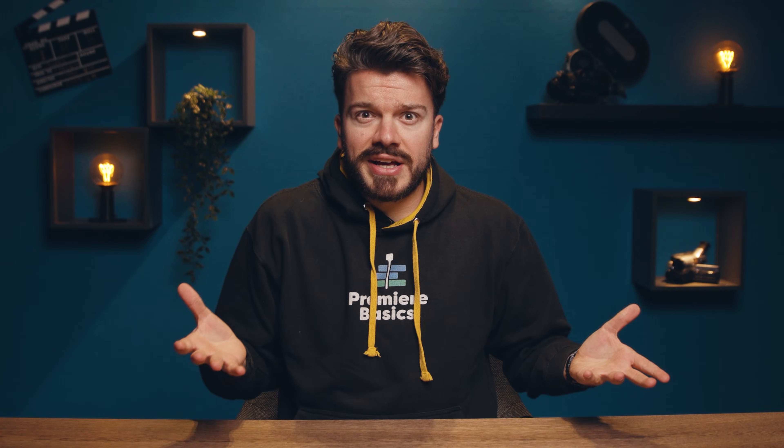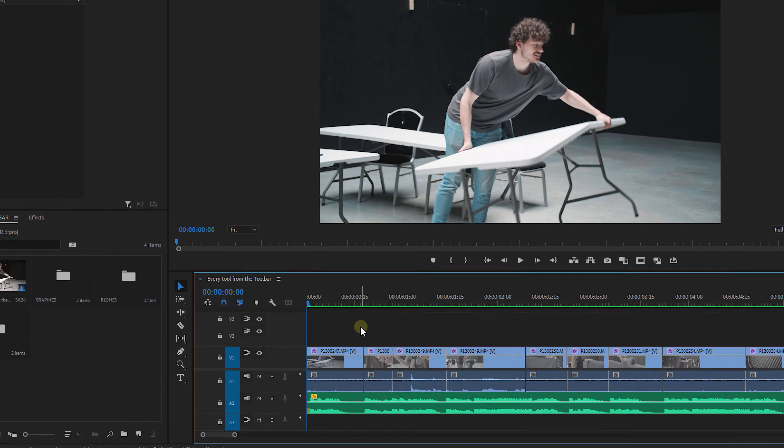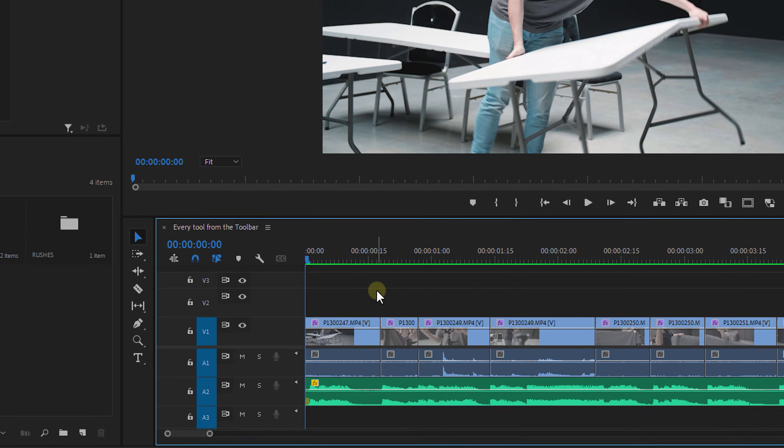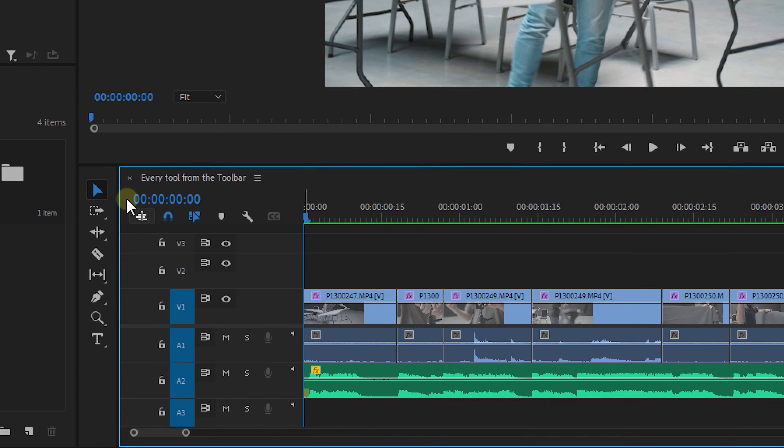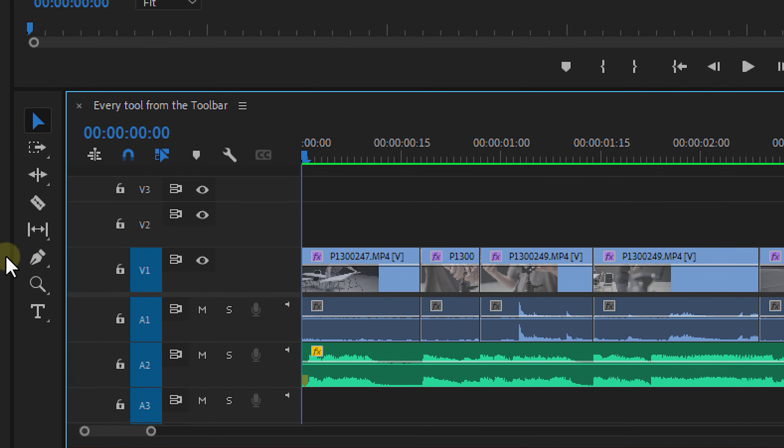As a beginner you often struggle with finding the right tools to perform certain actions while editing. And once you finally find some of those tools to edit, you don't know what to do with them. Because who knows straight away what a ripple edit tool does? Or a track select forward tool? Well, we didn't either. And that's why we are explaining all of these tools for you.